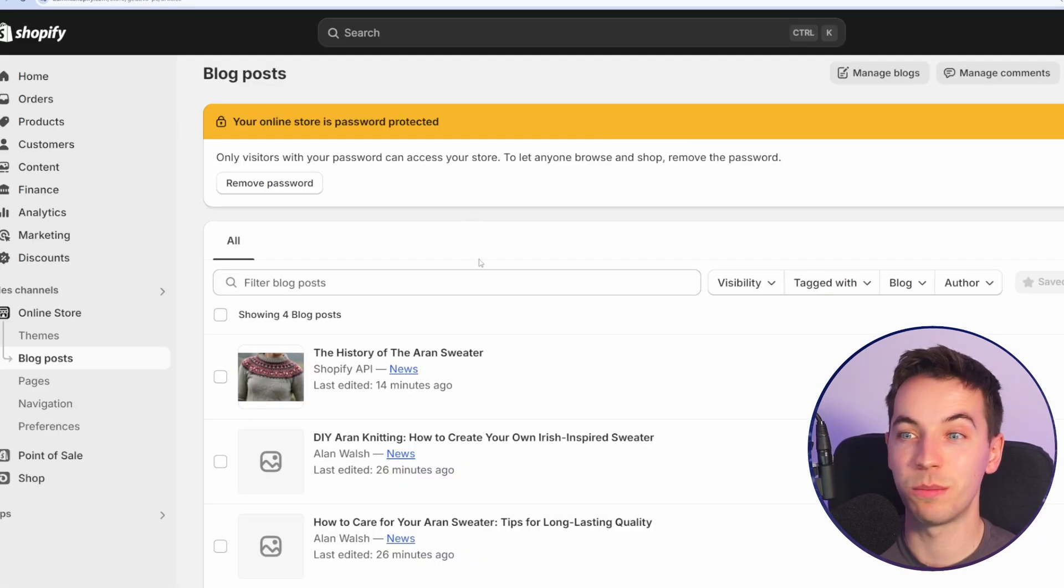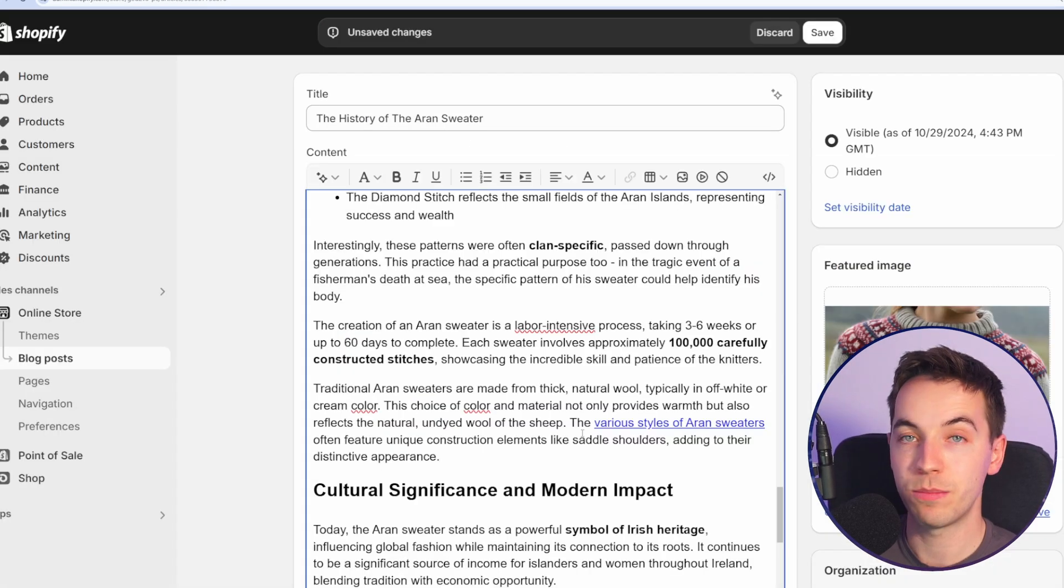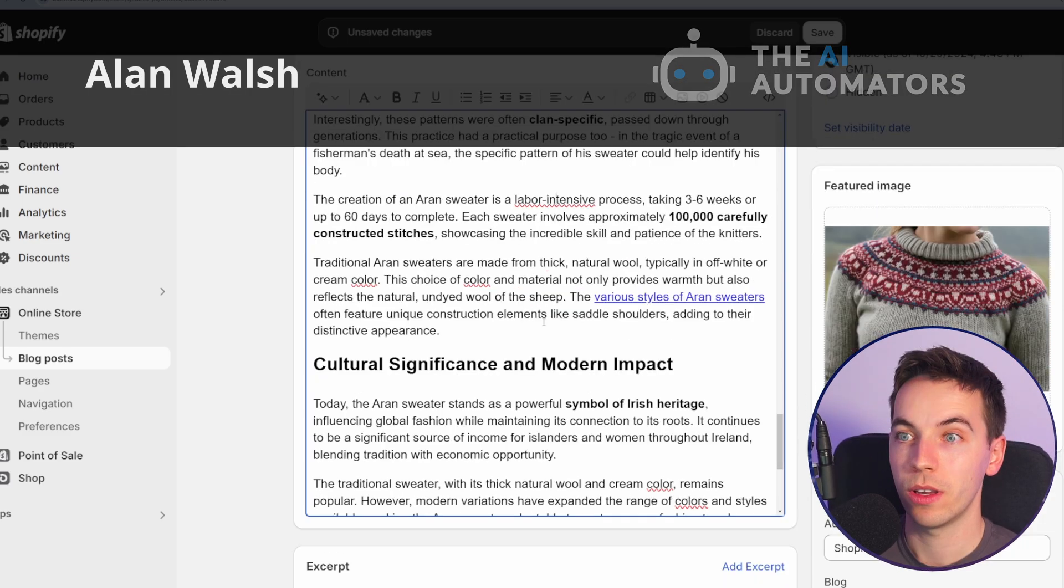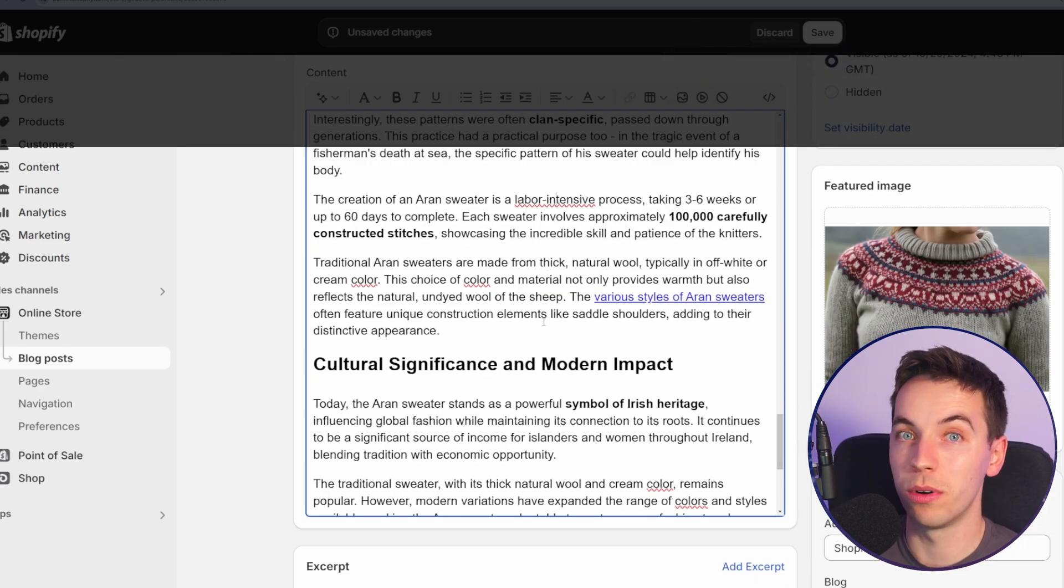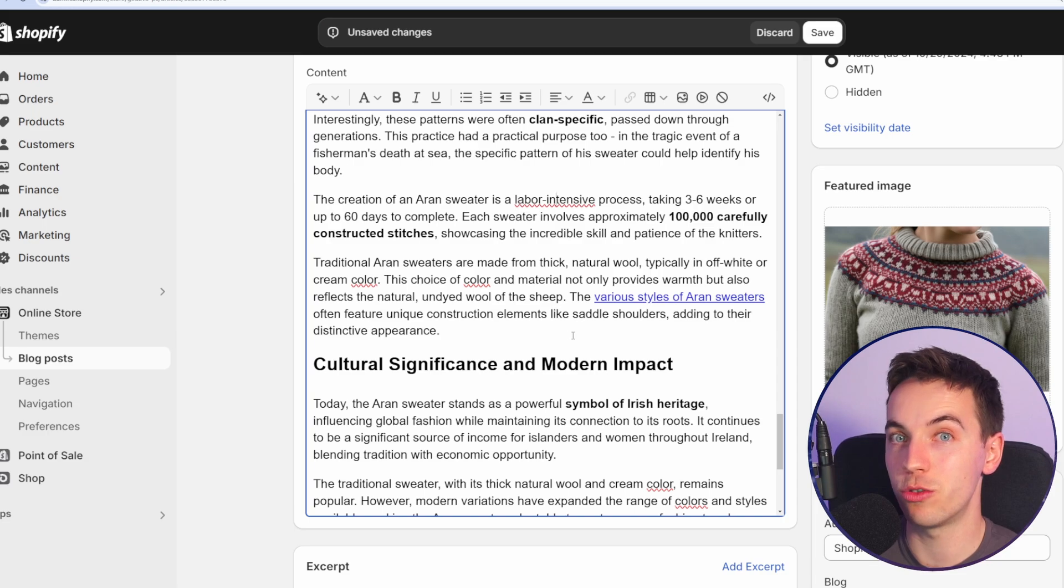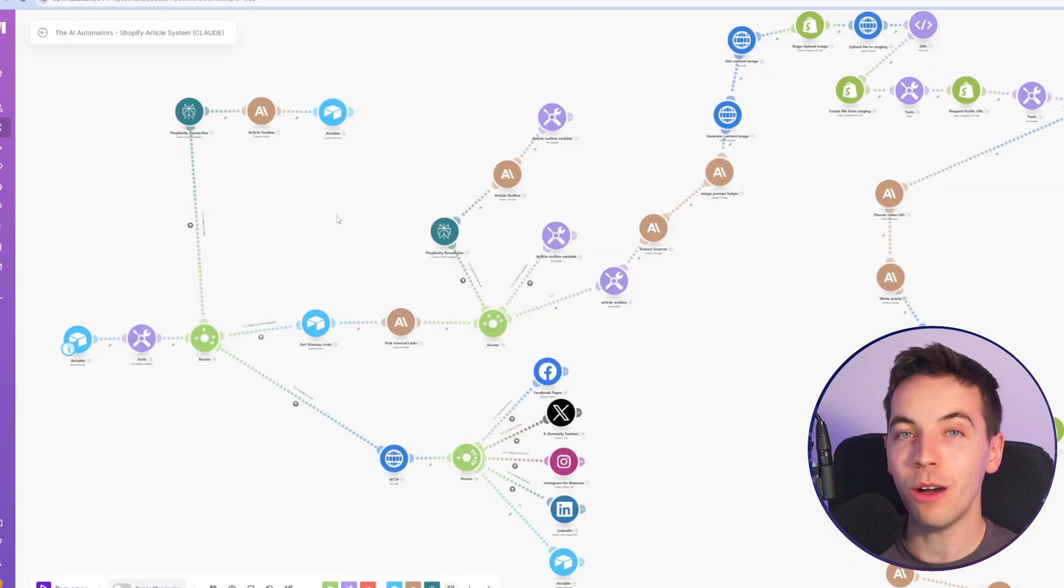The end result here is a blog post directly uploaded to your Shopify store. It's perfectly formatted here, and you can edit this however way you want. You can choose to auto-publish these by default, but it's better to put them into draft mode, edit them, and then publish from there. So how does this system work?